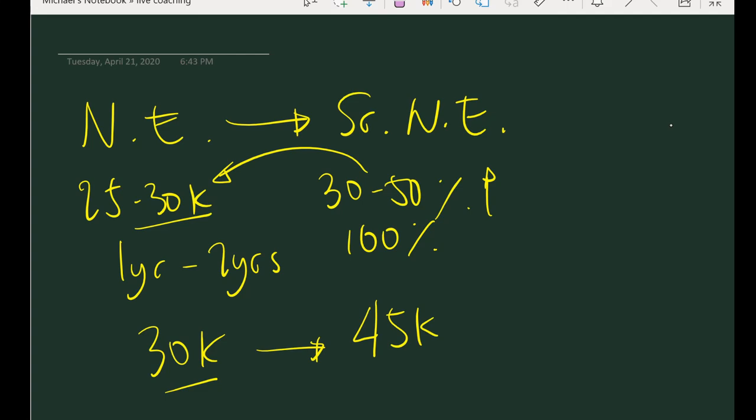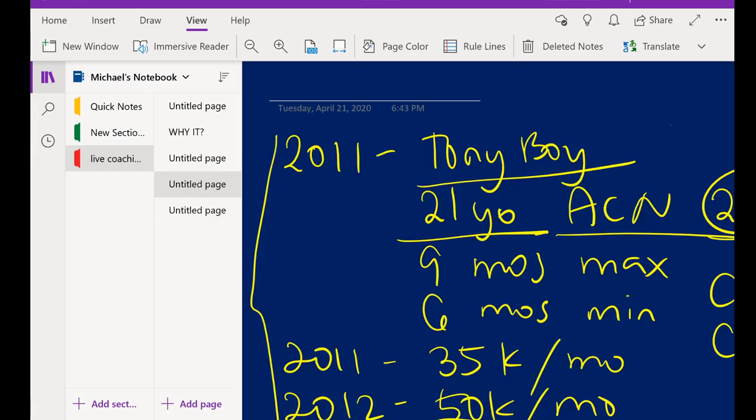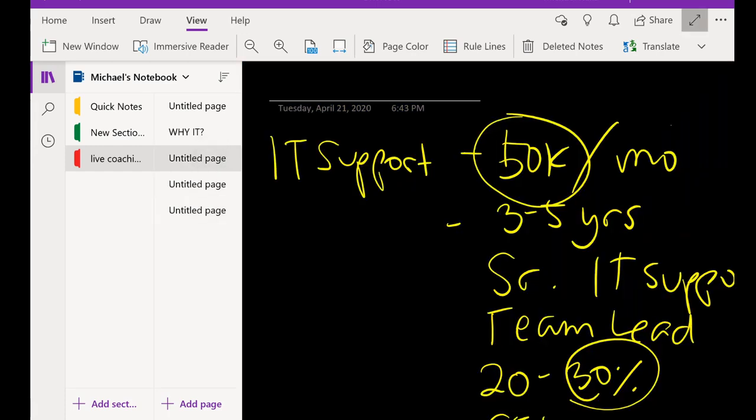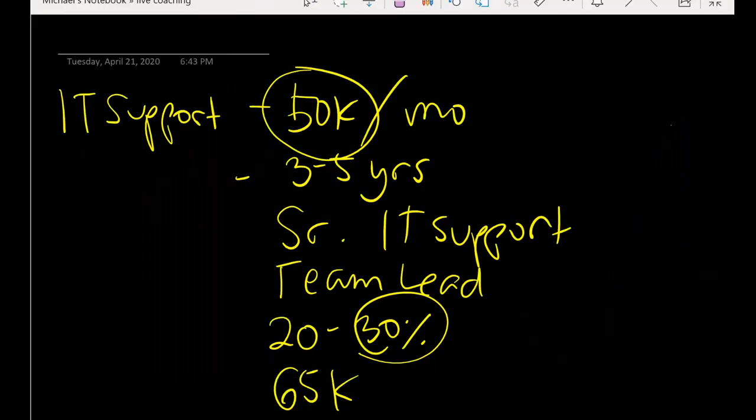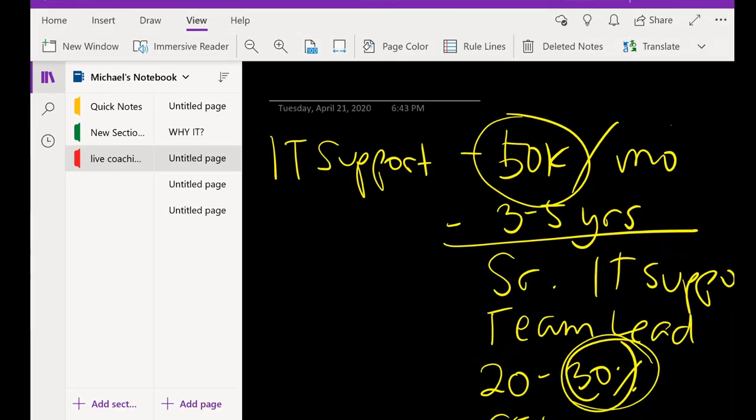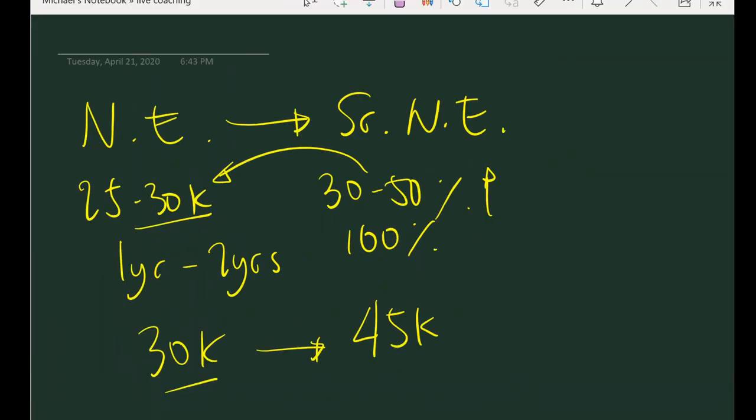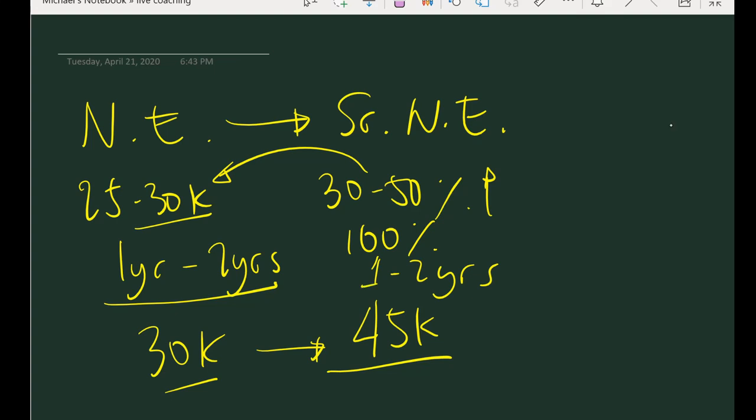So ang point ko here is that comparing doon sa scenario natin, here you waited for three to five years to be promoted, you get an increase of 30 percent. But with this scenario, let's take one to two years, you just acquired specific skills then you transferred, you gained 50 percent of your previous salary. And then same step, stay one to two years, acquire specific set of skills, new skills doon sa new company, and then apply for a higher role again asking for another 50 percent.